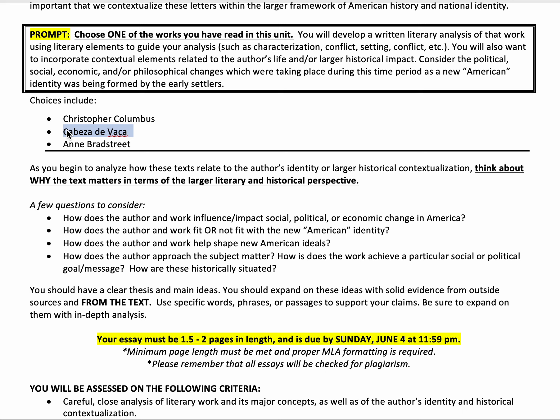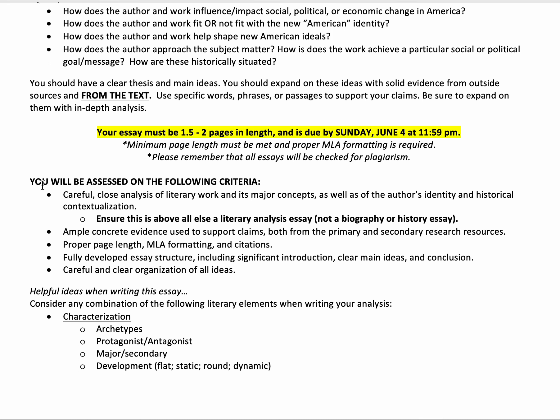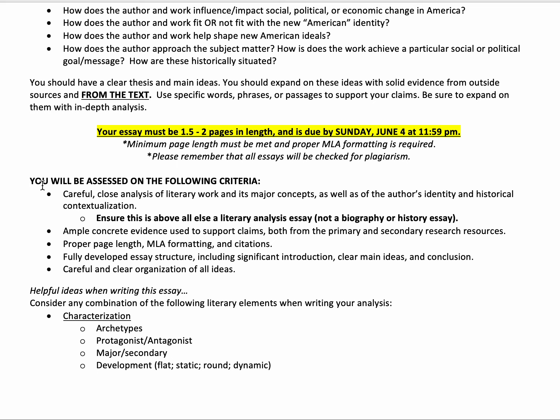And then you're going to wrap up your argument by doing a quick conclusion, which restates your thesis and your main ideas in new words. Your essay needs to be one and a half to two pages in length — that means it has to reach at least the middle of the second page. You're always welcome to write more; you just can't write less. If you write less, you'll have points taken off.